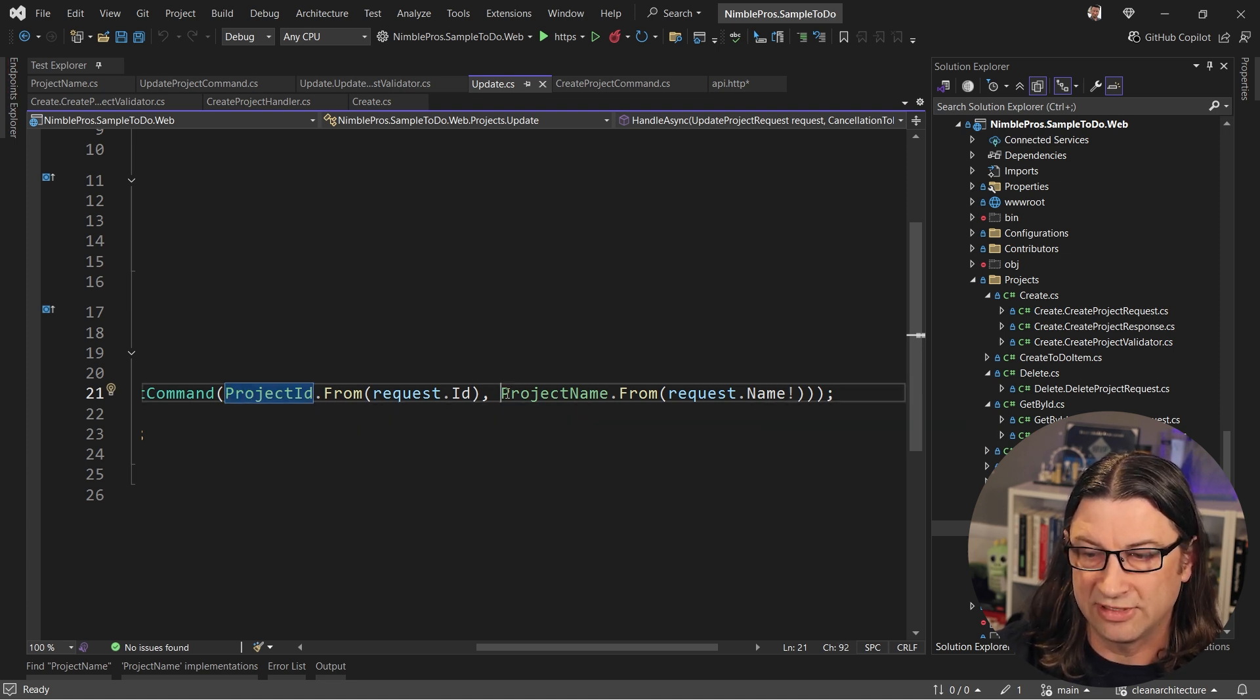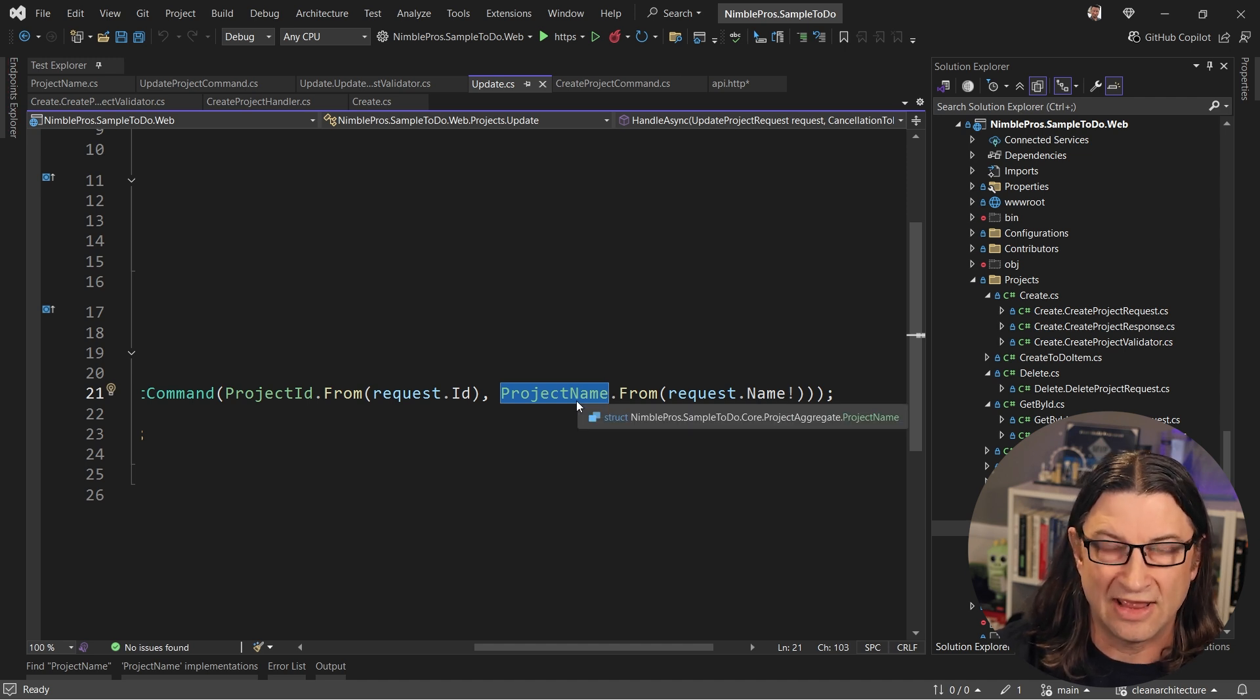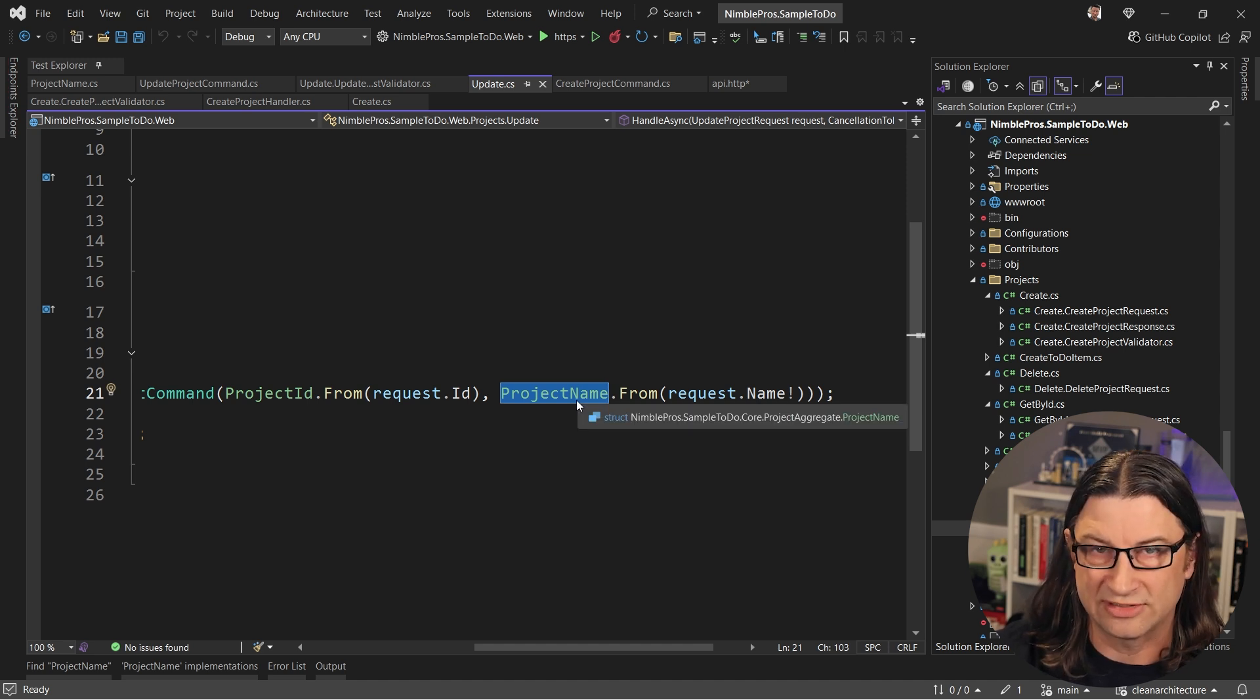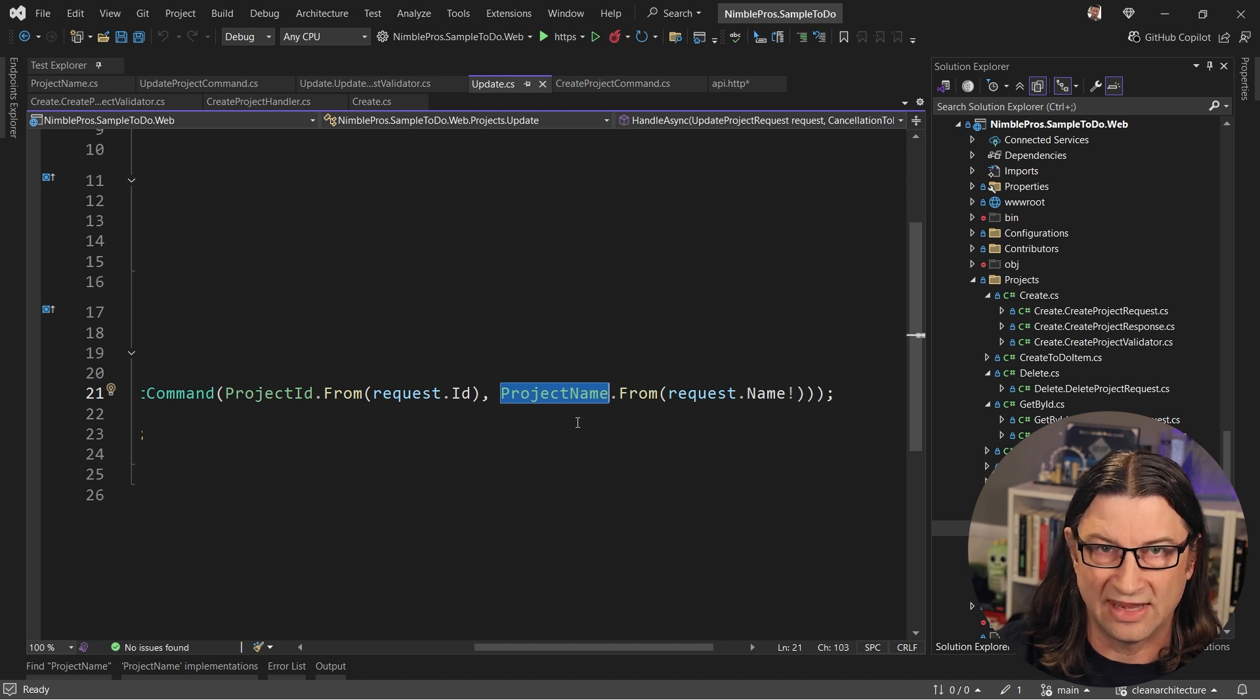Same thing with this one here, we're parsing a string into a project name that has some guard clauses built into it so that it's going to not have invalid data.